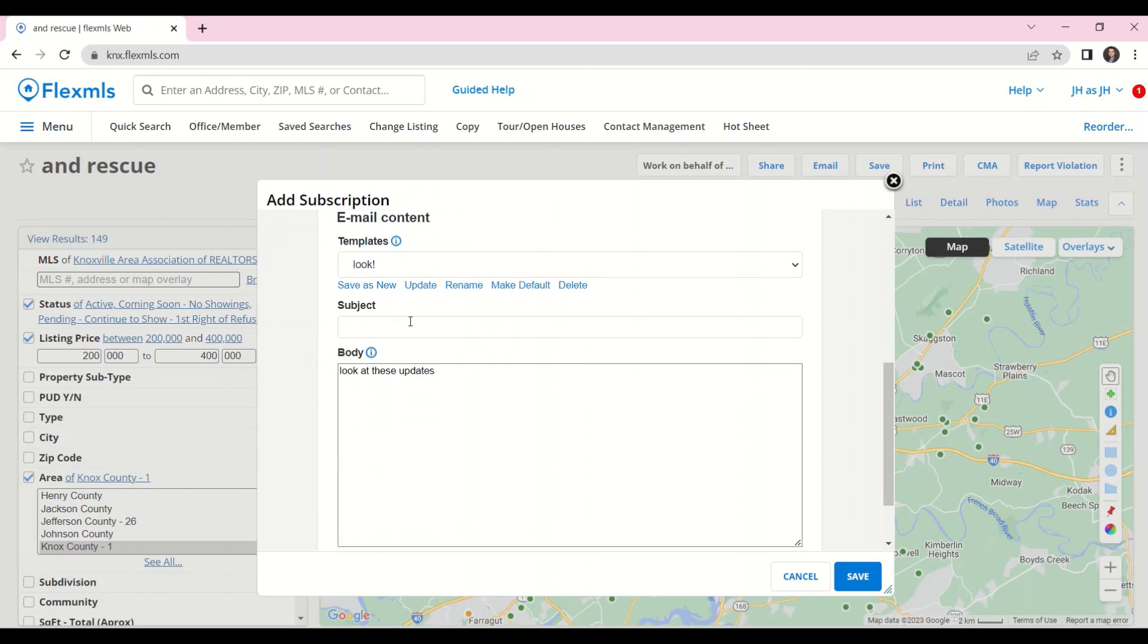I can give those emails a subject line, and I can type in a message for the body of that email. Keep in mind, whatever you type in under body will go out with every single subscription email update, so be sure you keep it generic.